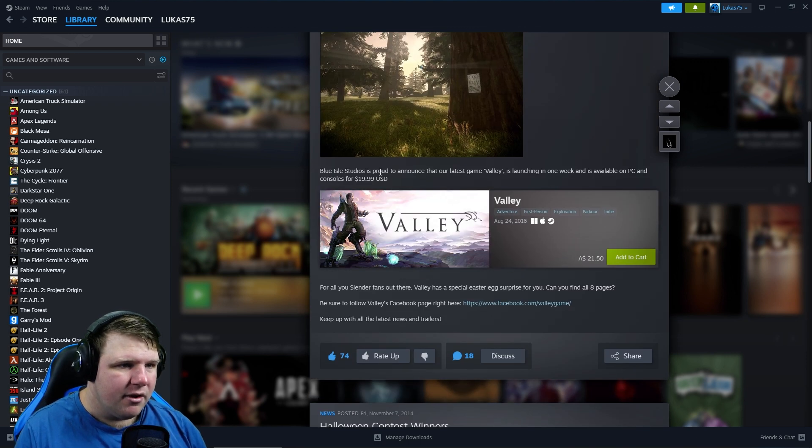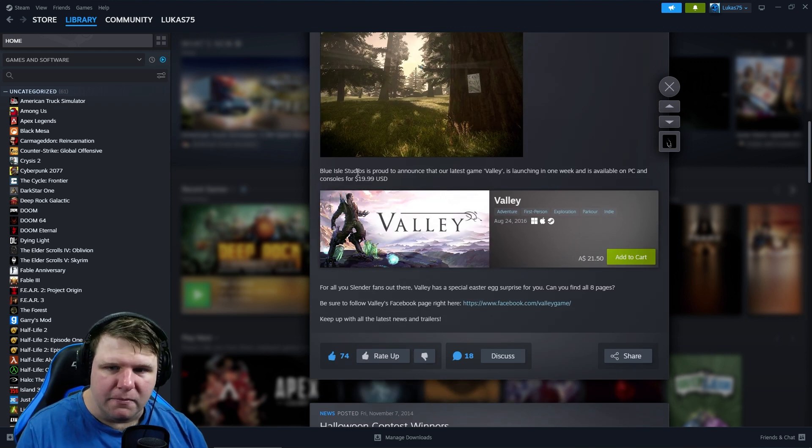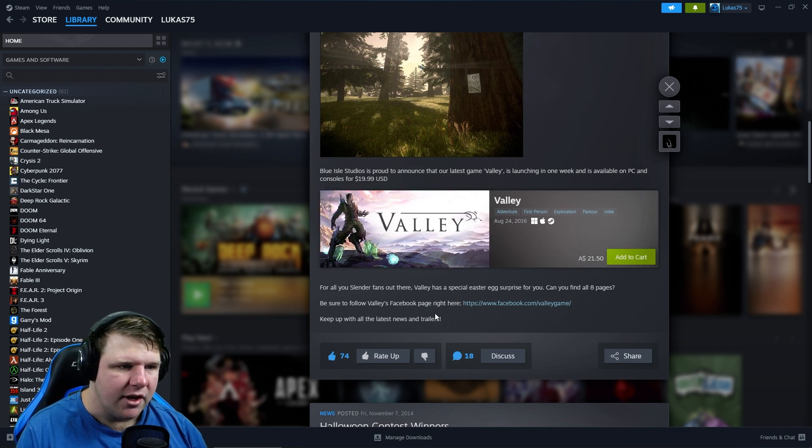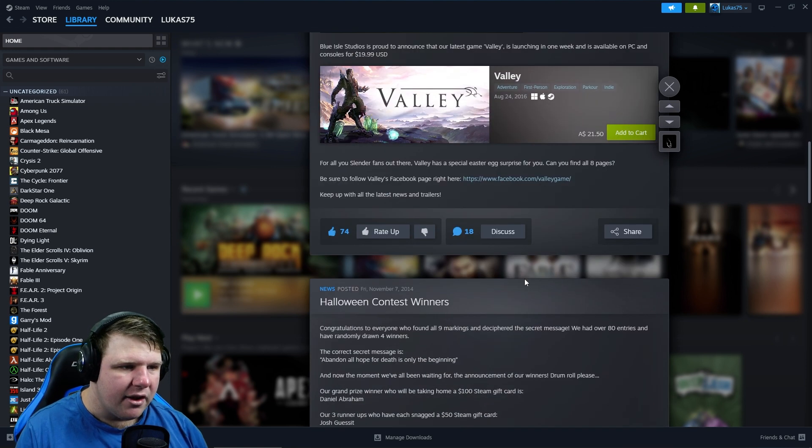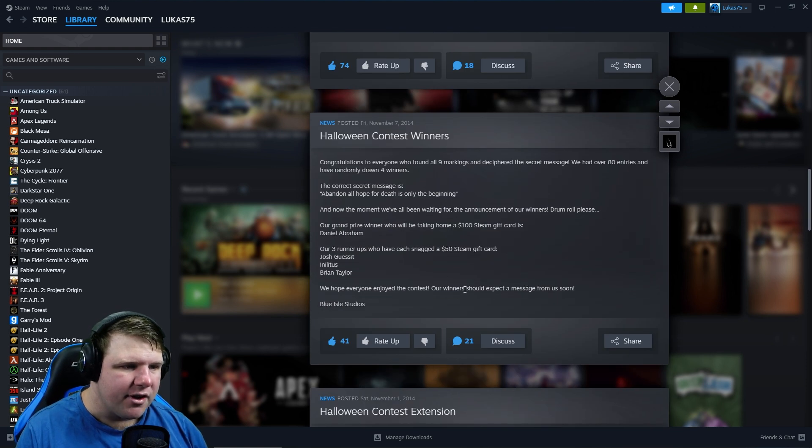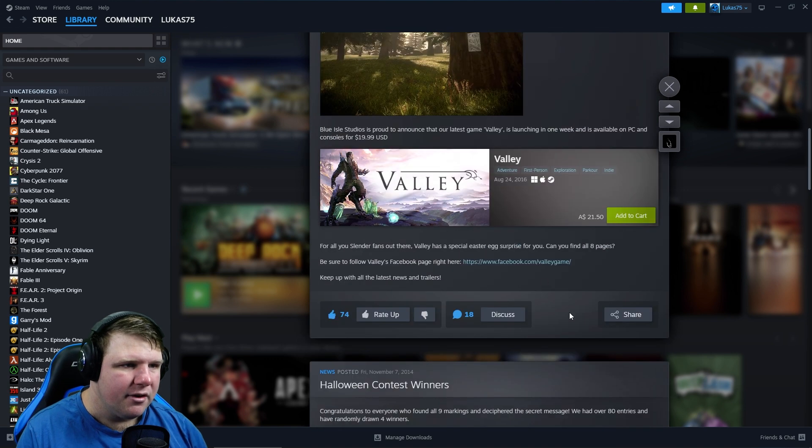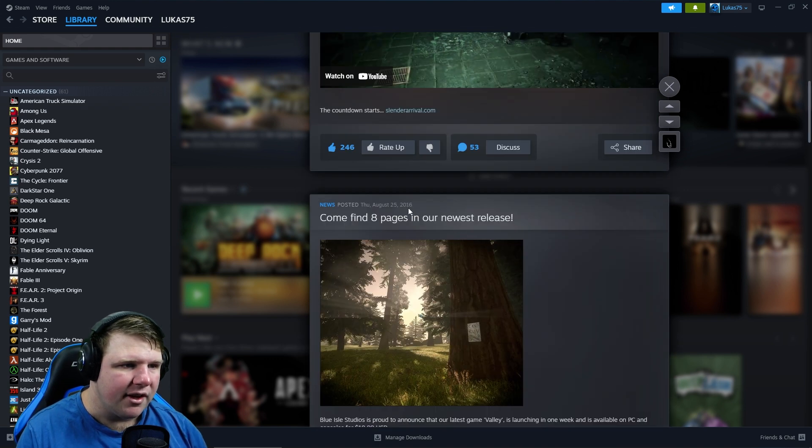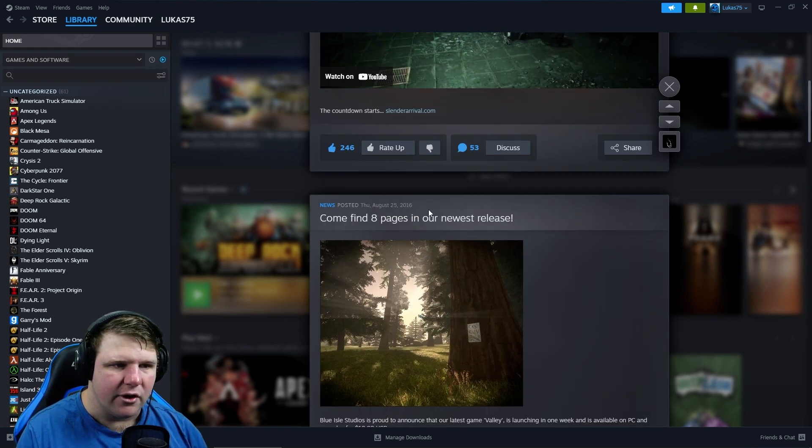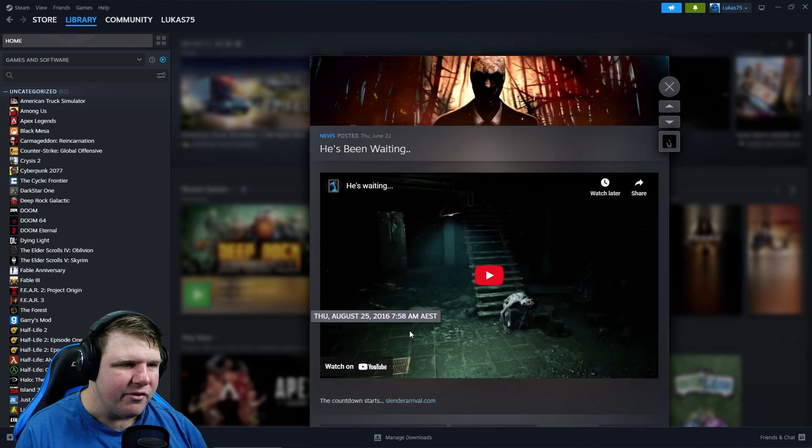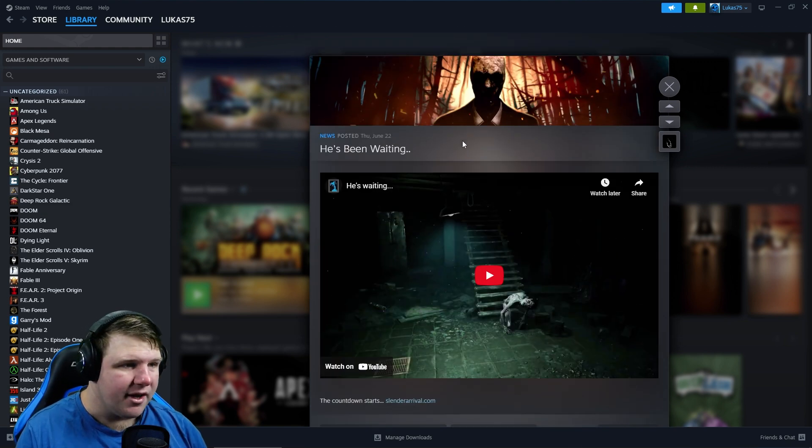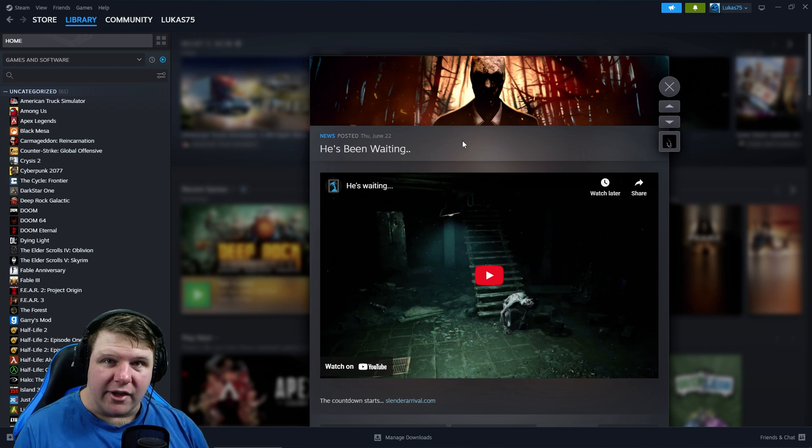But yeah, the last couple of posts were from November 2014, and there was one here in August 2016. So it jumps like seven years to this year, June 22nd. Crazy. Yeah, so super excited to find out what the go is with that. Yeah, but that's gonna do it for this video.